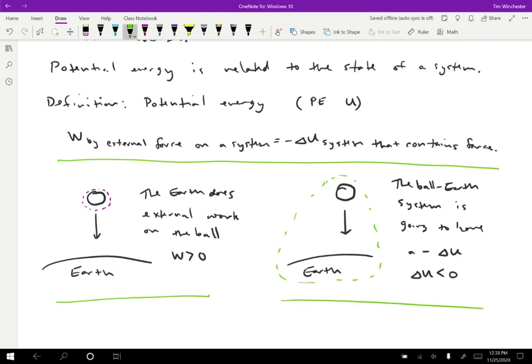The only kinds of forces that we can do this with are conservative forces. That's why we defined that concept. Conservative forces, we can define a potential energy for. Non-conservative forces, that's not possible.